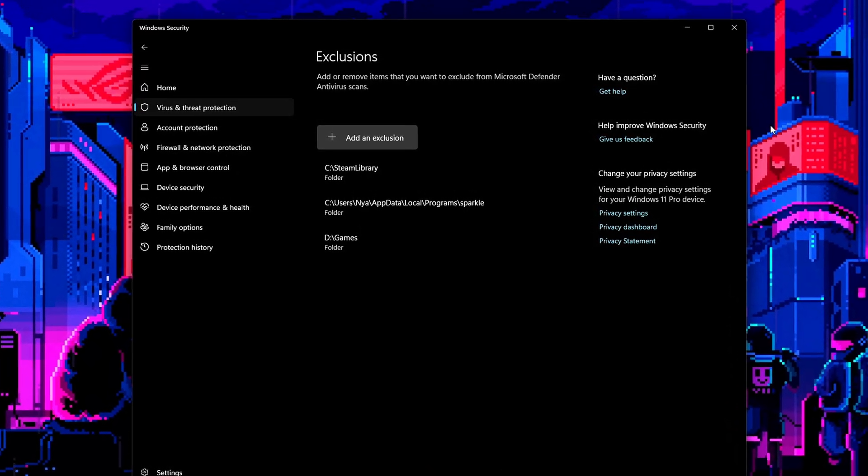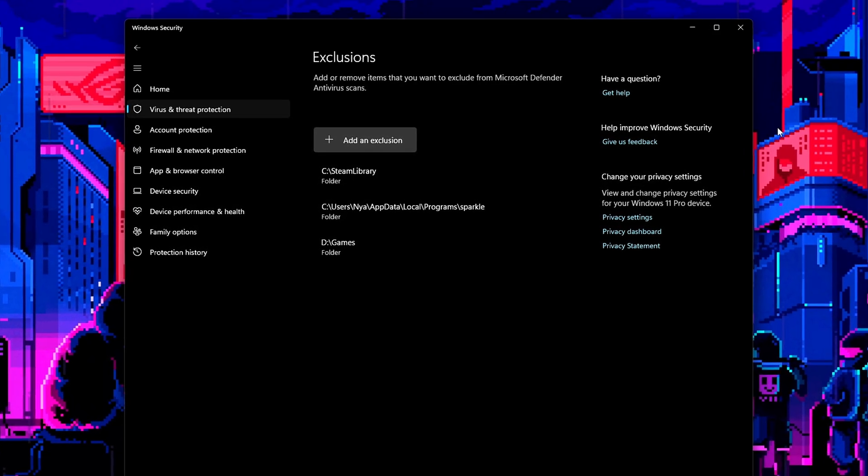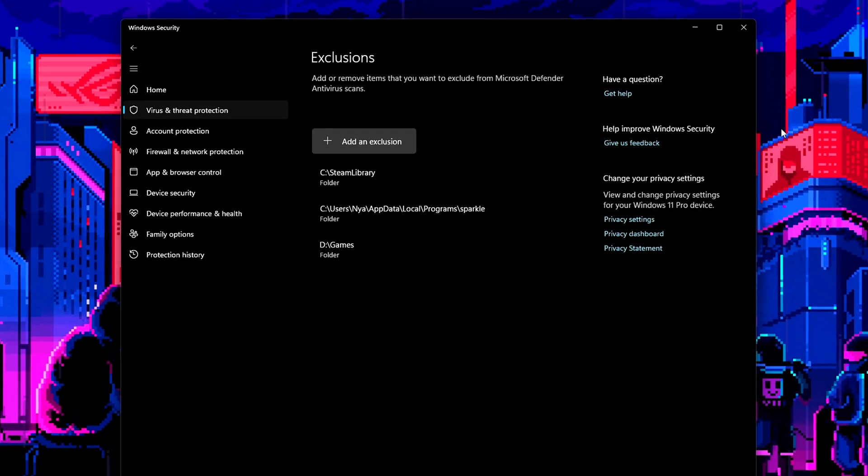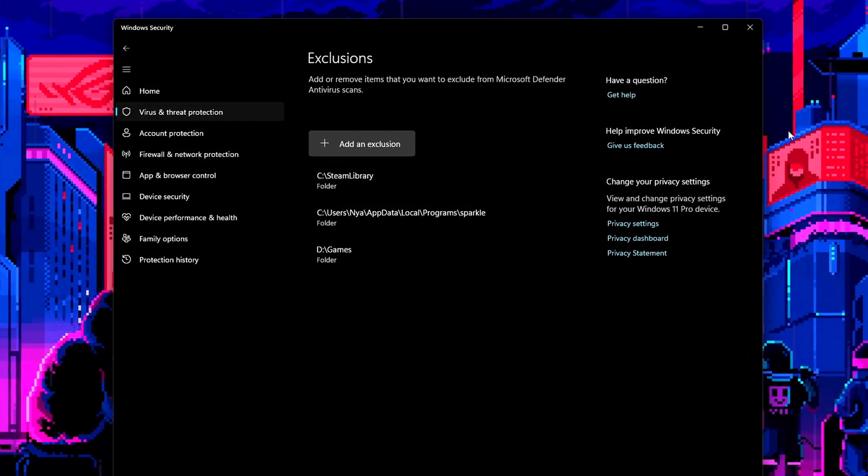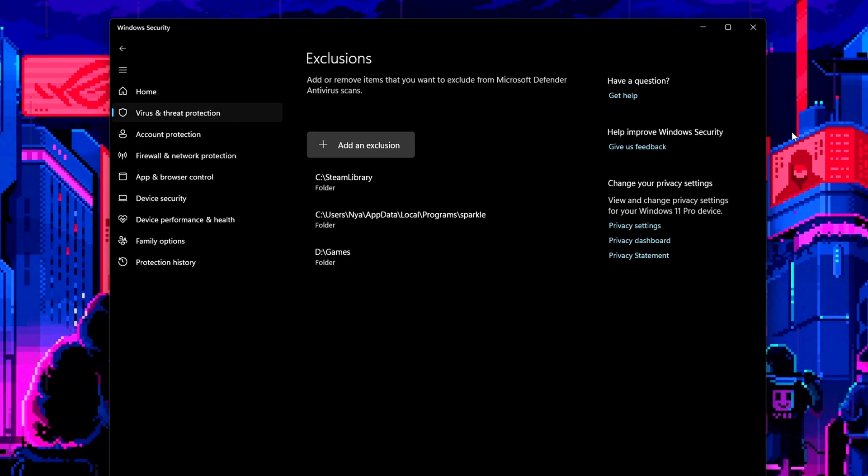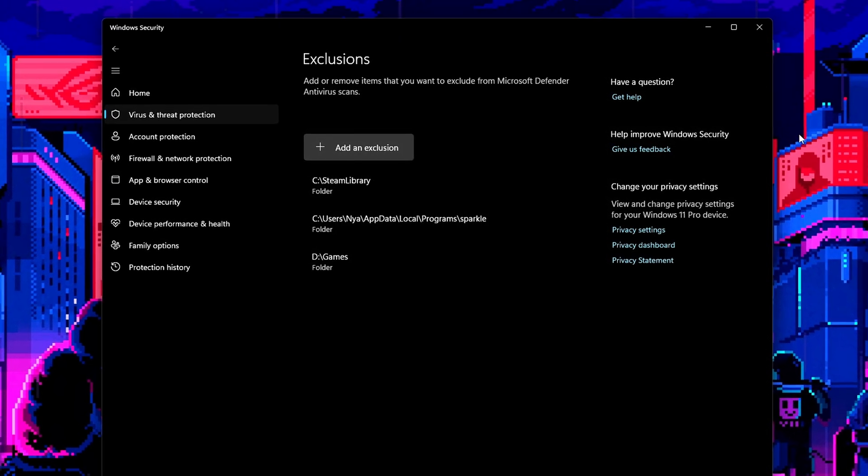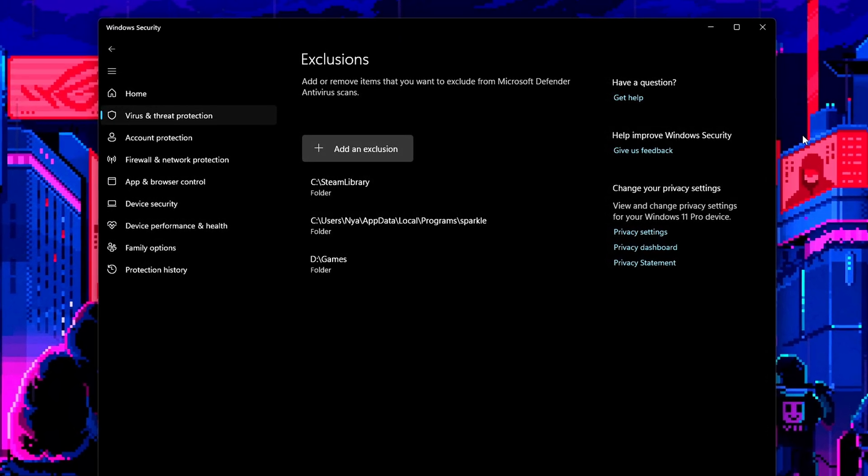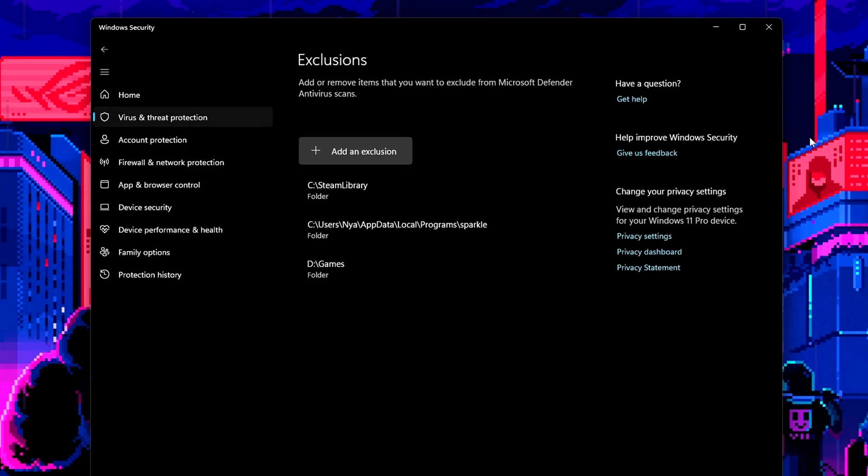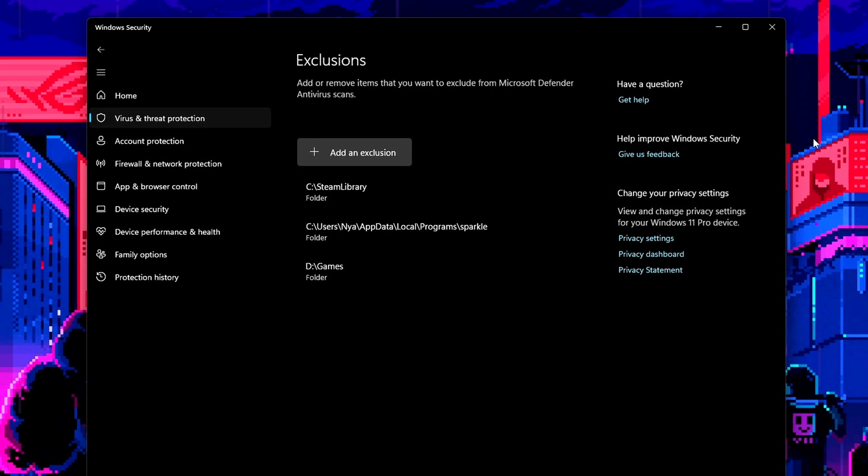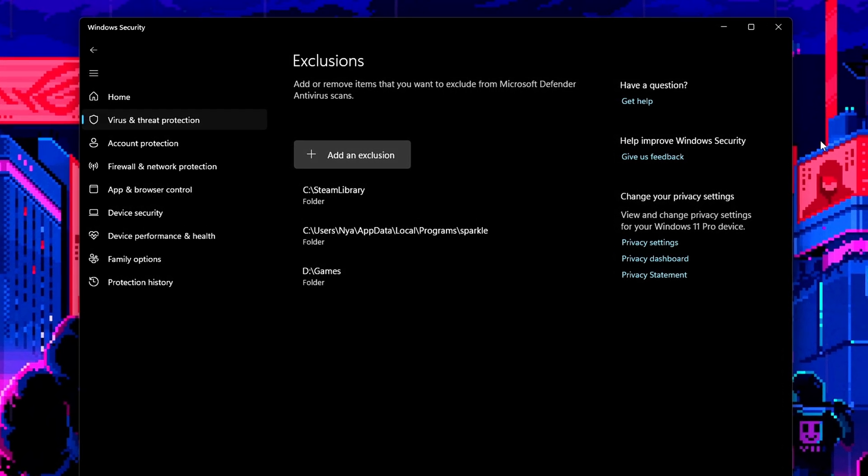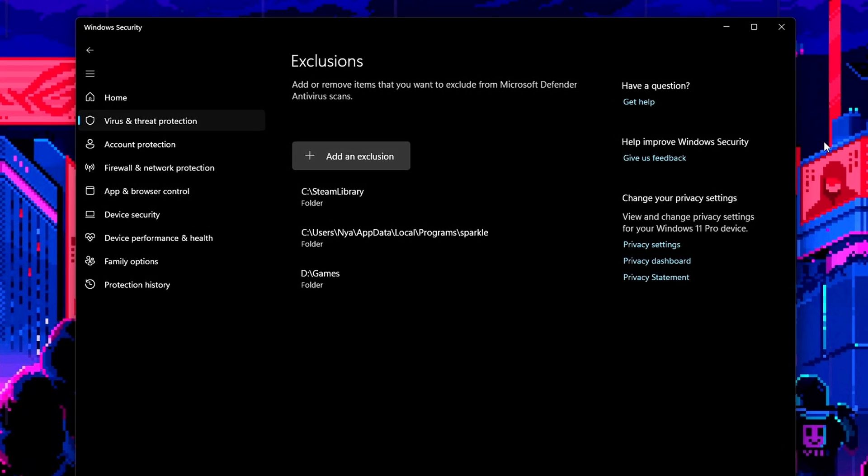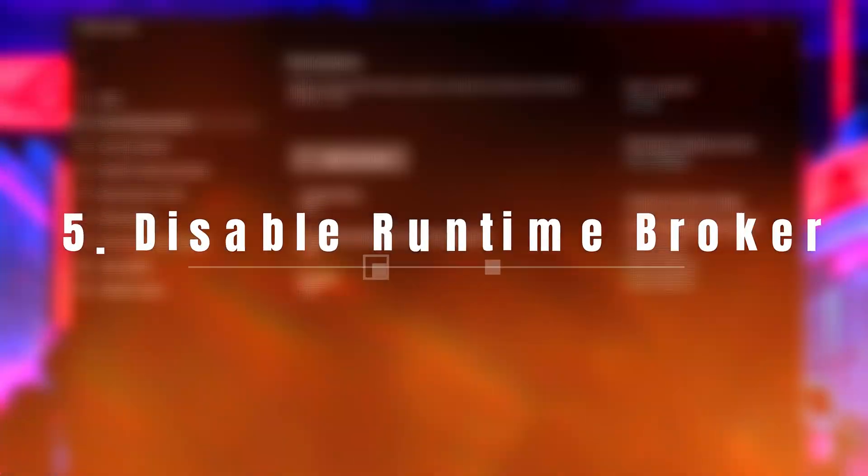Repeat for each folder you want to exclude. By excluding these directories, Defender won't scan your game files in the middle of gameplay, which helps reduce disk I/O spikes, avoid stuttering, and allows faster load times, especially helpful for open-world or texture-heavy titles.